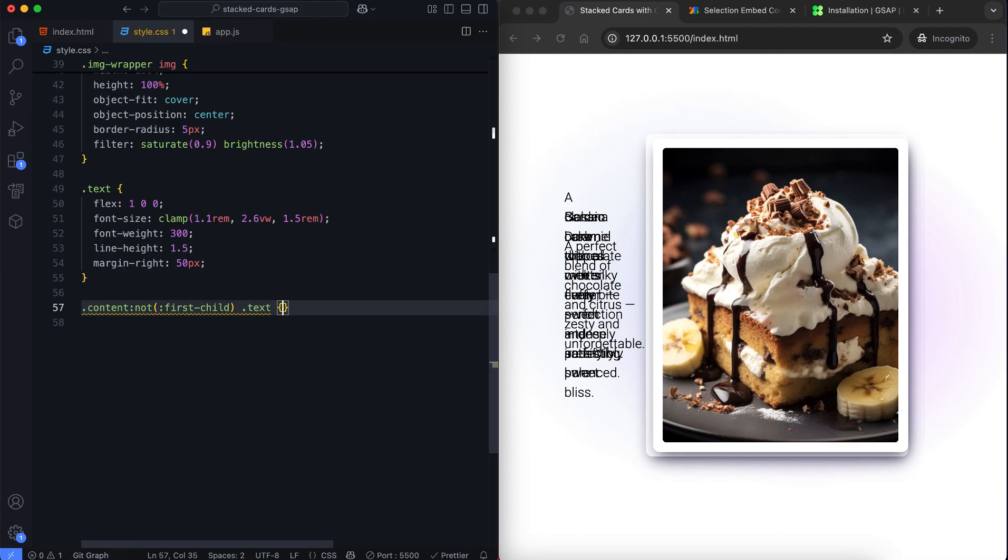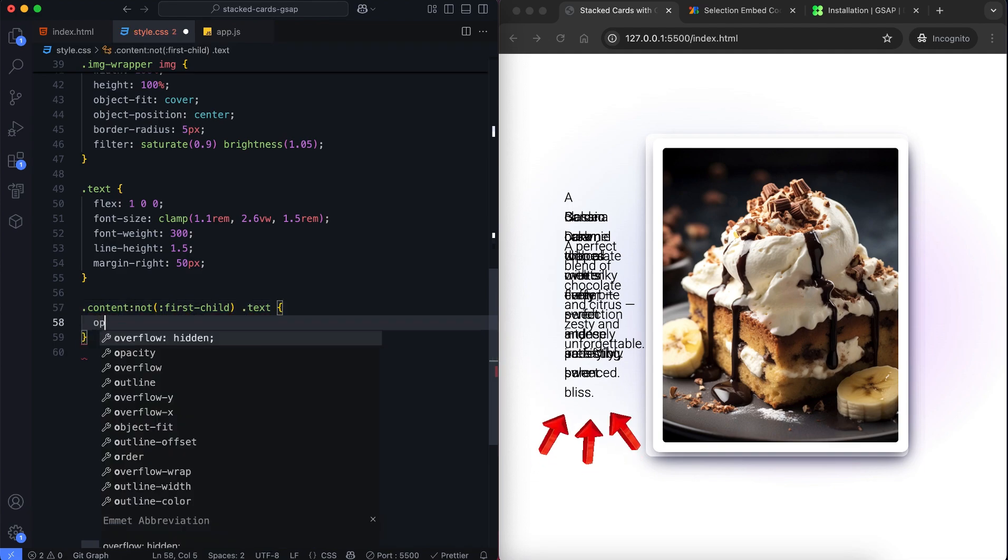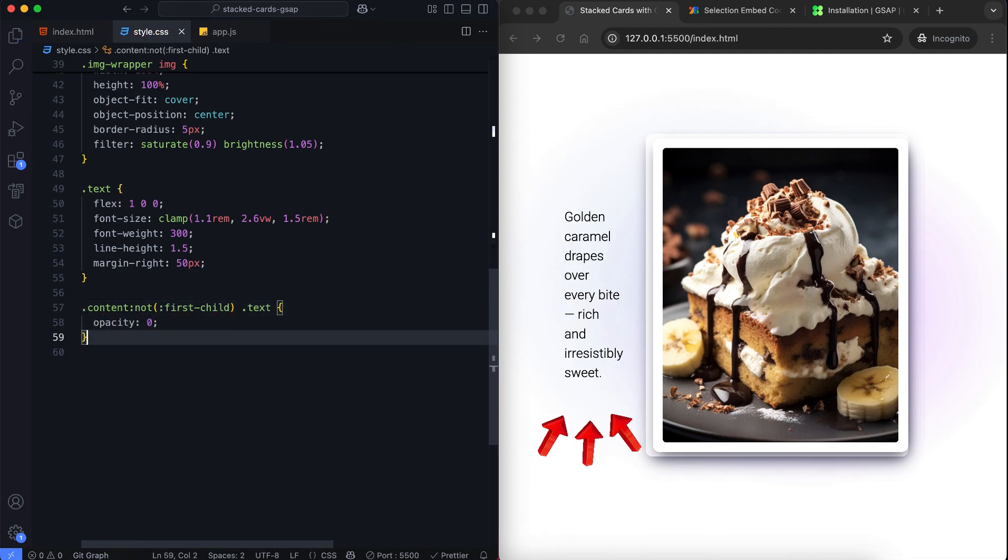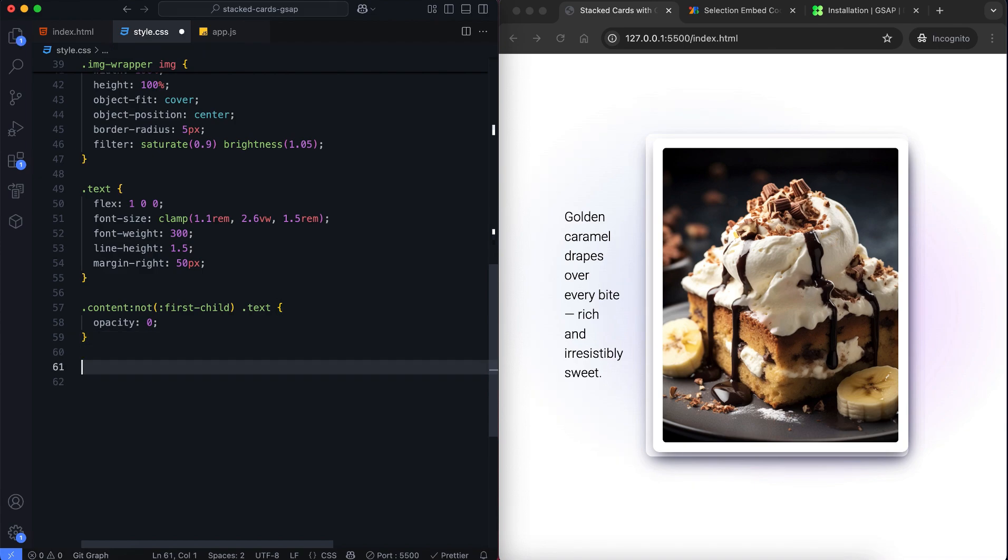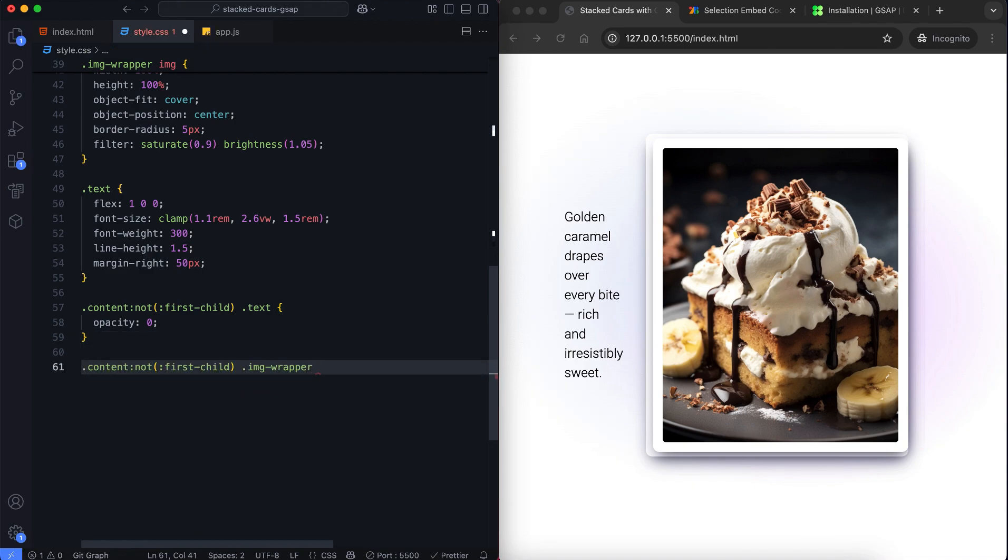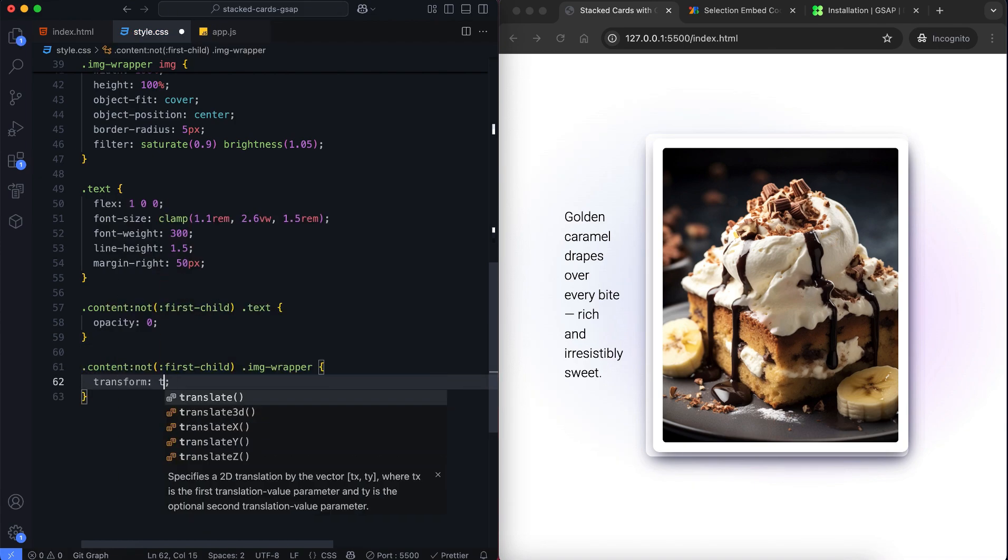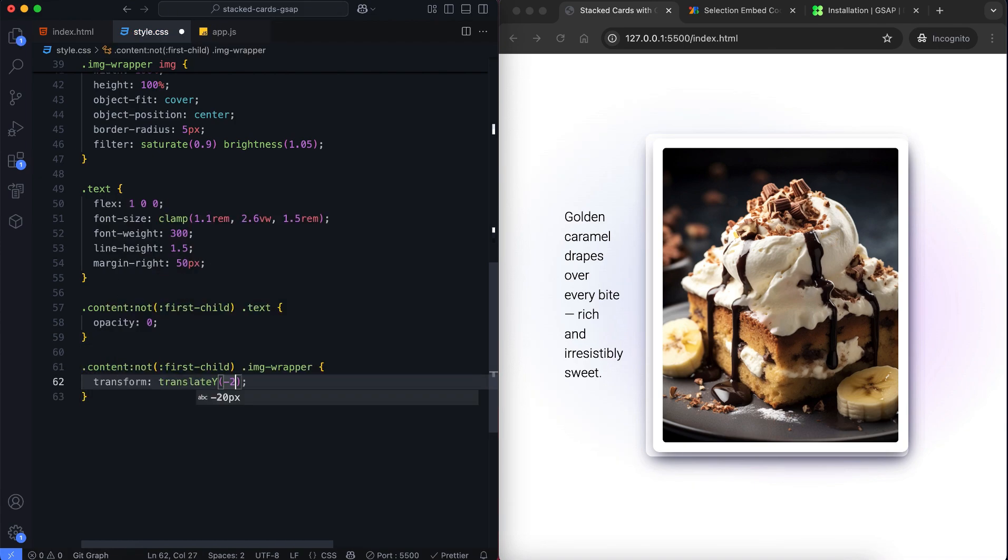Here is important: we hide the text of all cards except the first one by setting their opacity to 0. Also, we move all image wrappers up except the first one.